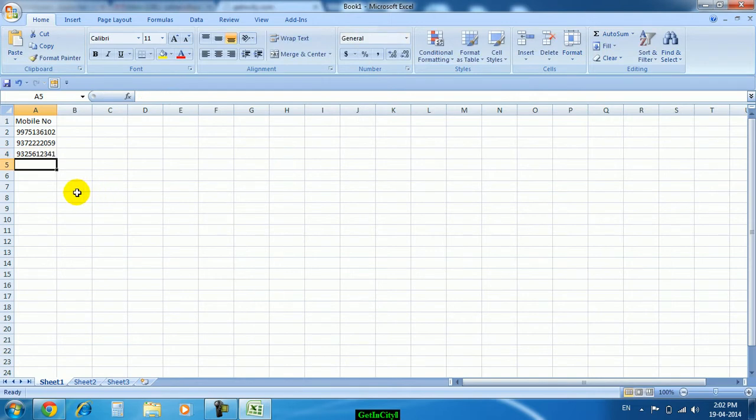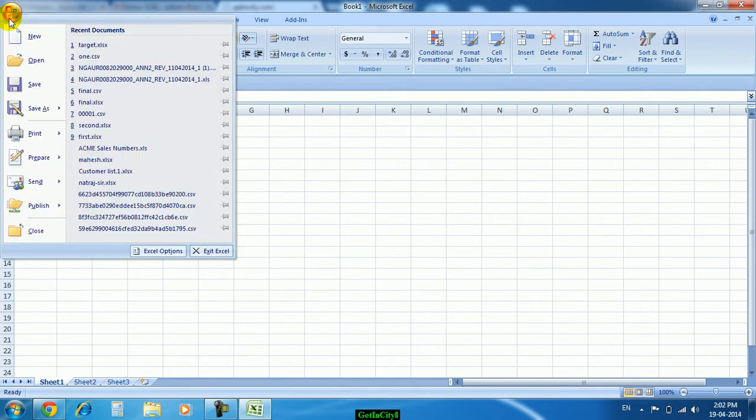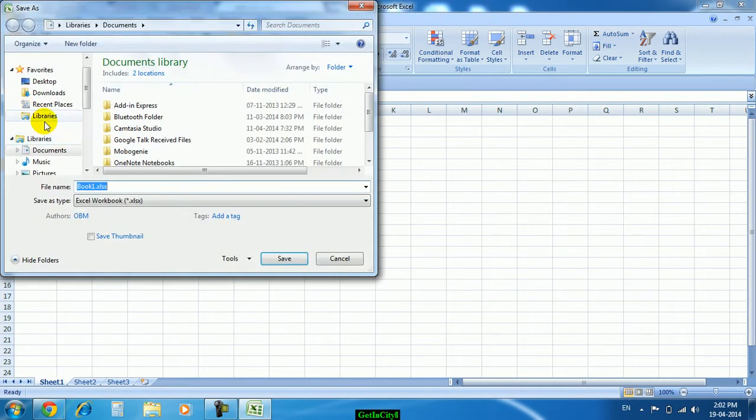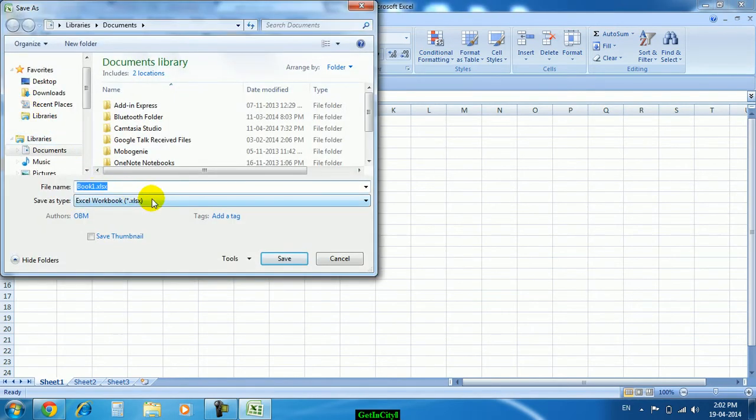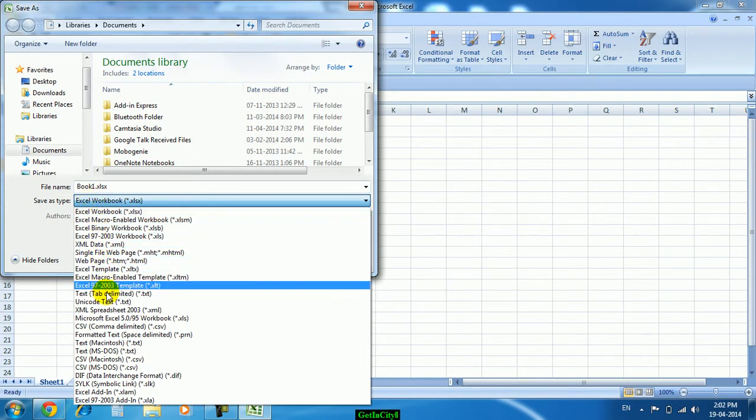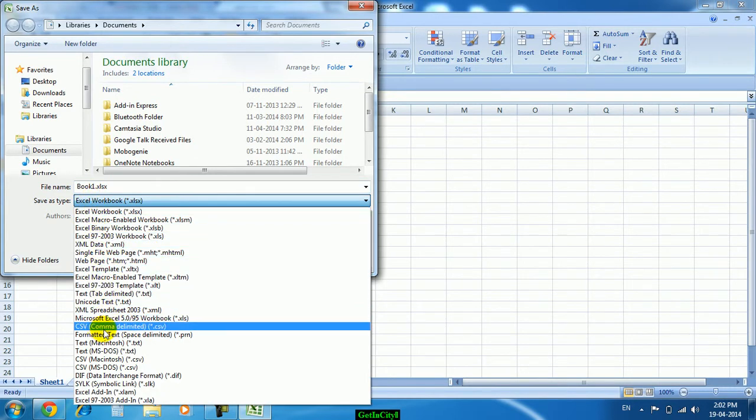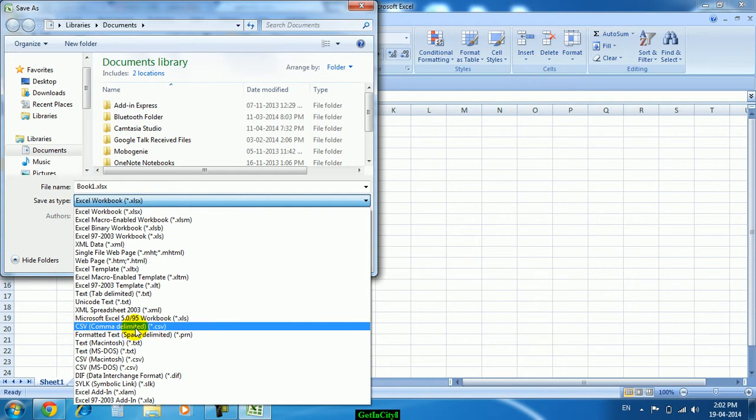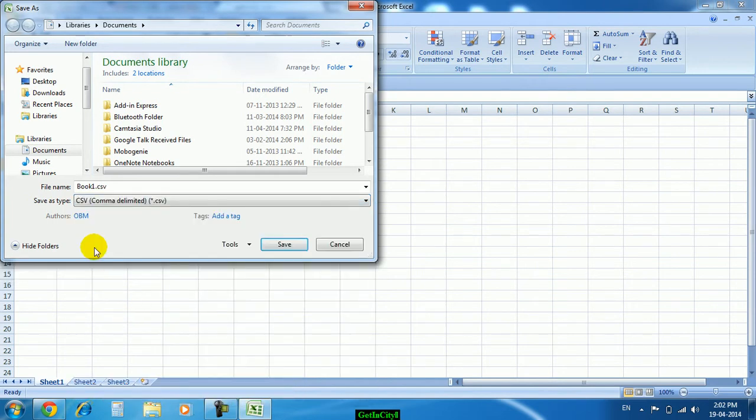In this way you can enter all the mobile numbers. After entering, save this file but save as CSV. Here you have to choose the save as type, just move to CSV comma delimited, that is dot CSV extension.